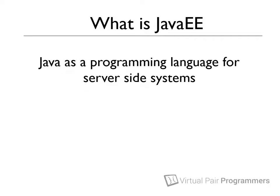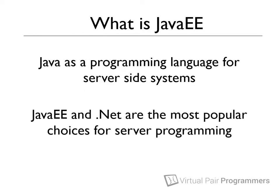In fact, if you're going to develop a server application today, then you really will be choosing between either Java or Microsoft's .NET platform.